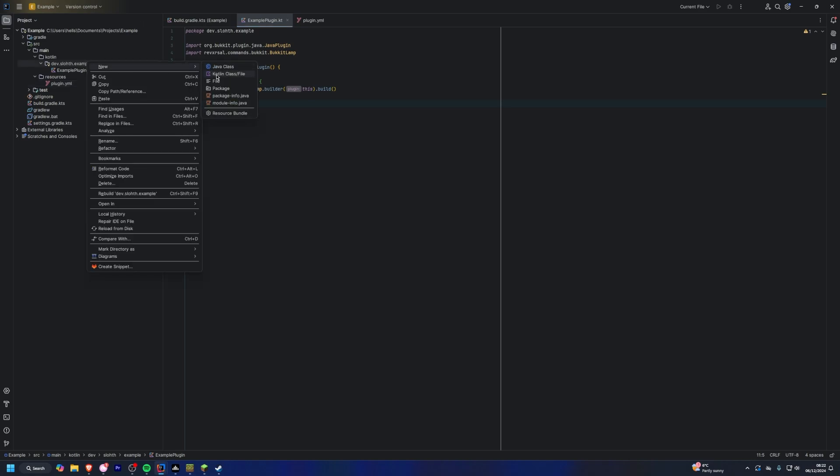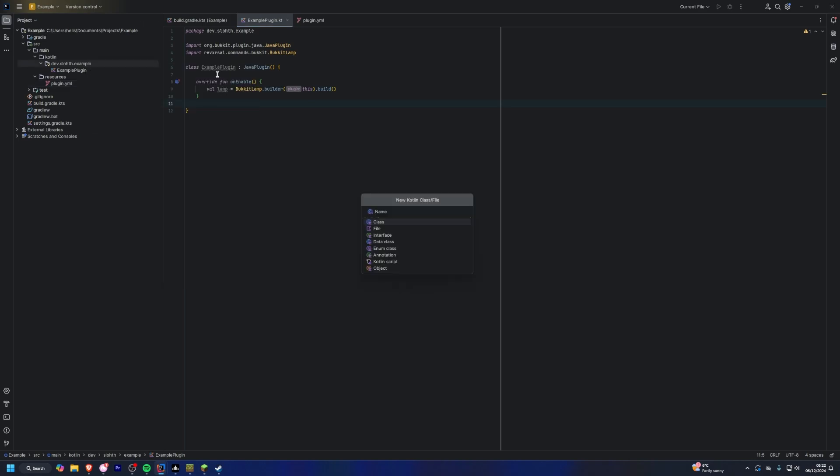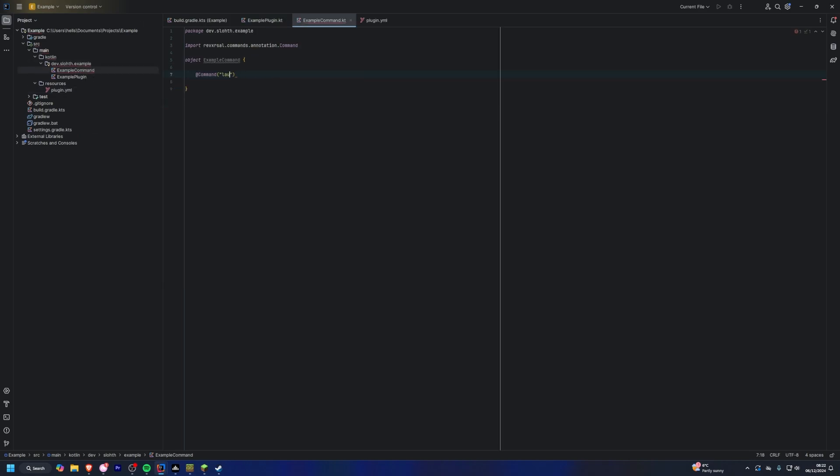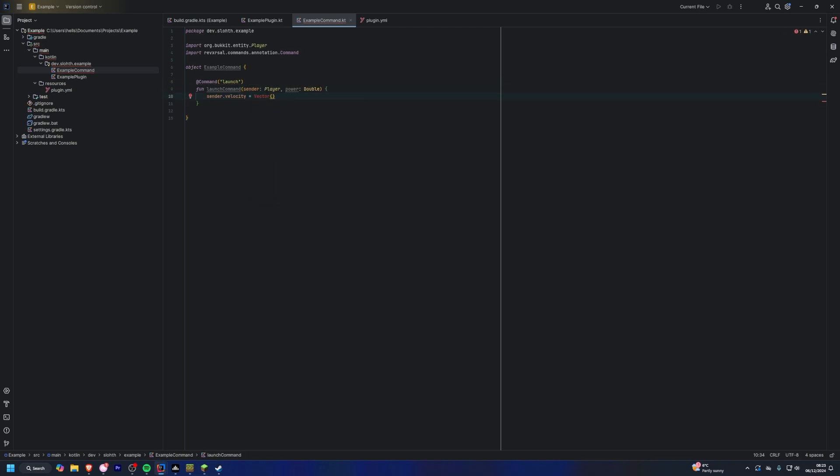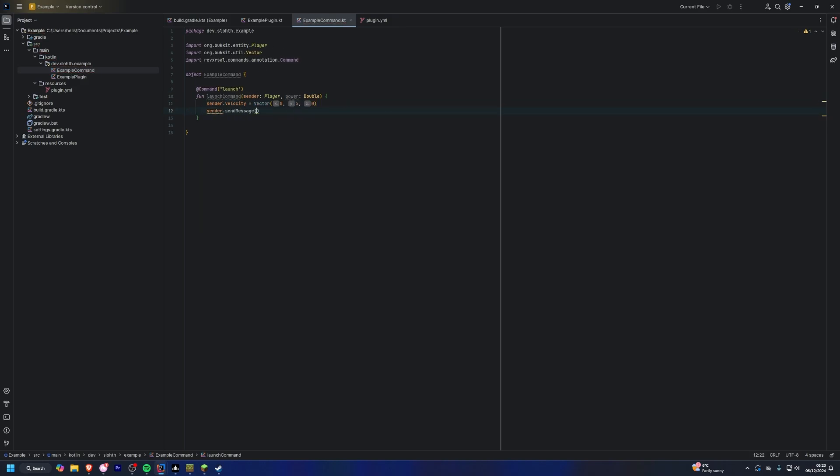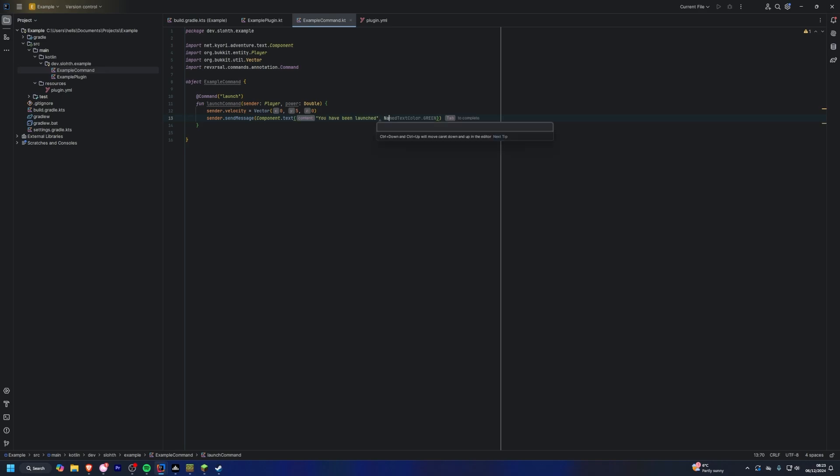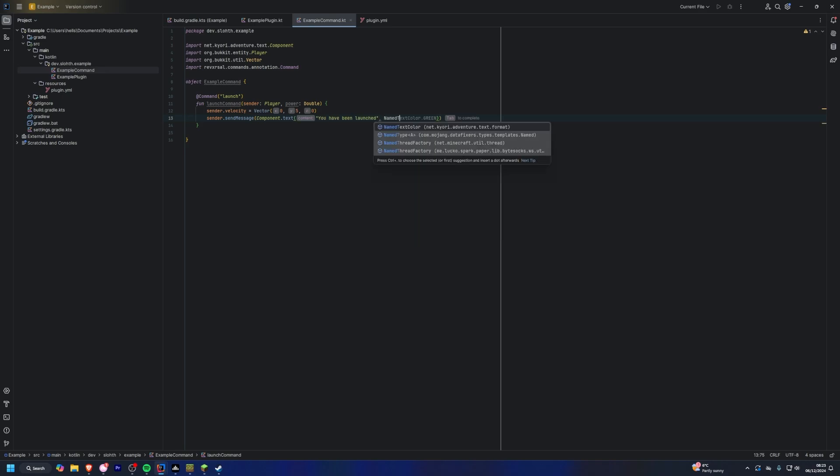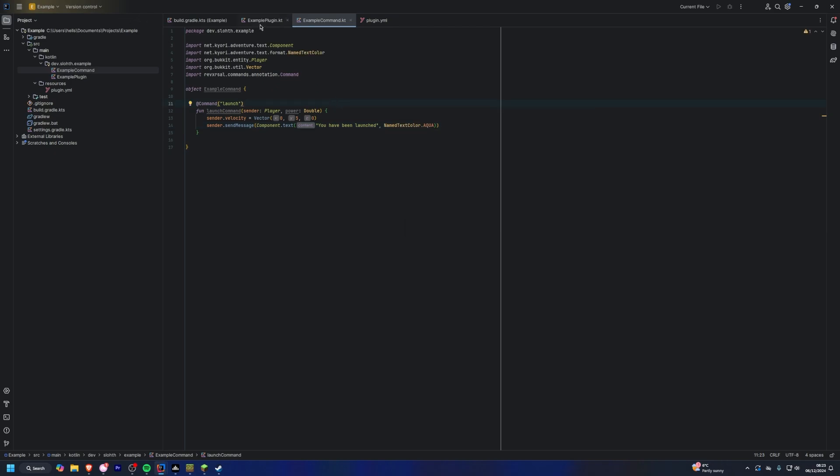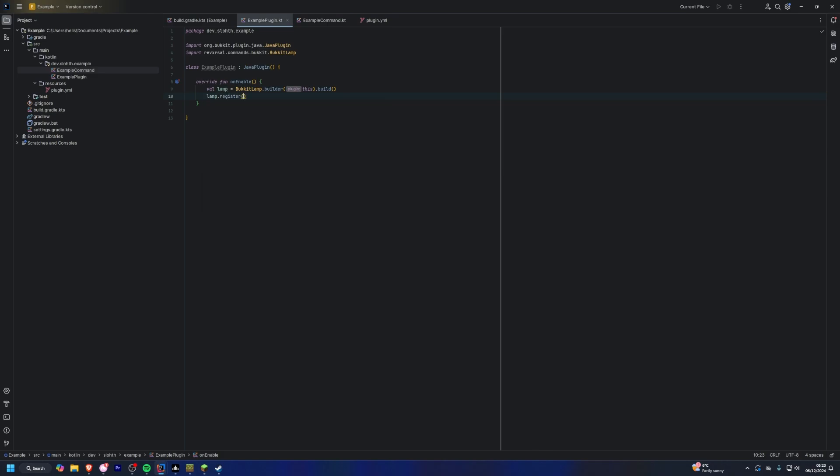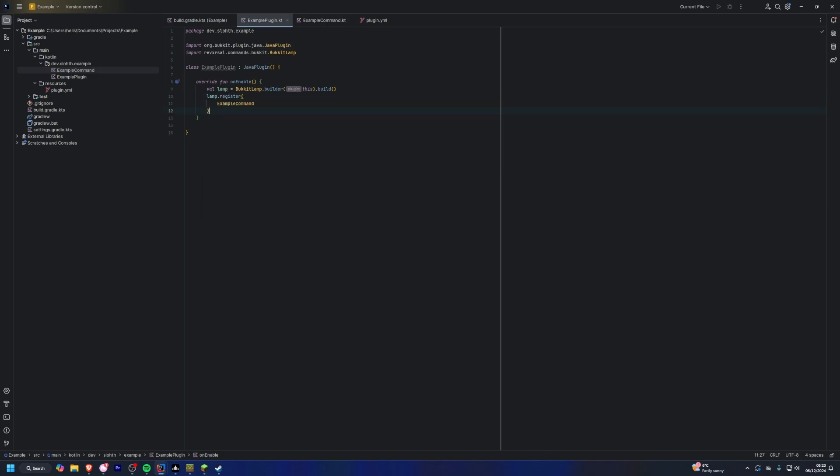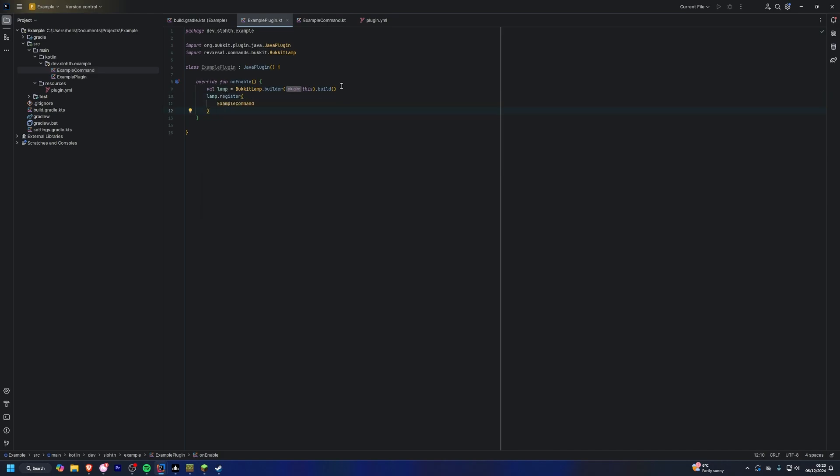So actually I'm just going to make a command to test. I'm going to make a launch command which will just launch the player. Just very simple stuff. Let's just launch five I guess. And then we'll send a message as well. You have been launched, name the text color dot, let's do aqua I guess. And then we just need to do lamp.register example command. Great.